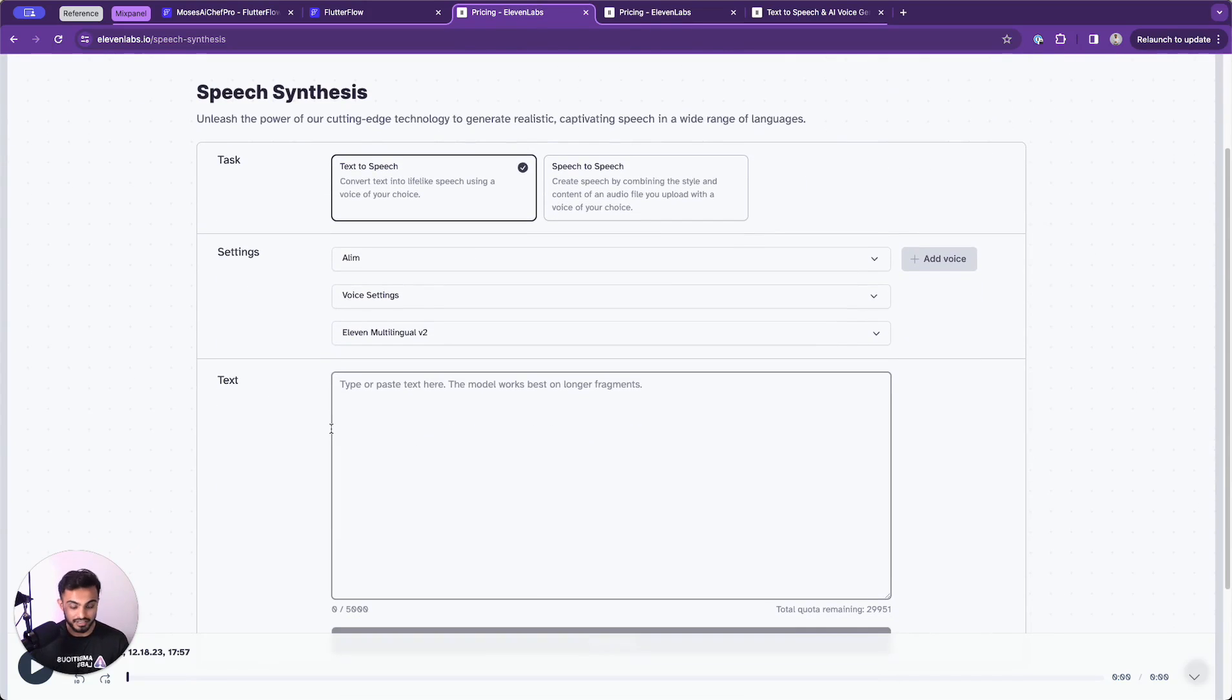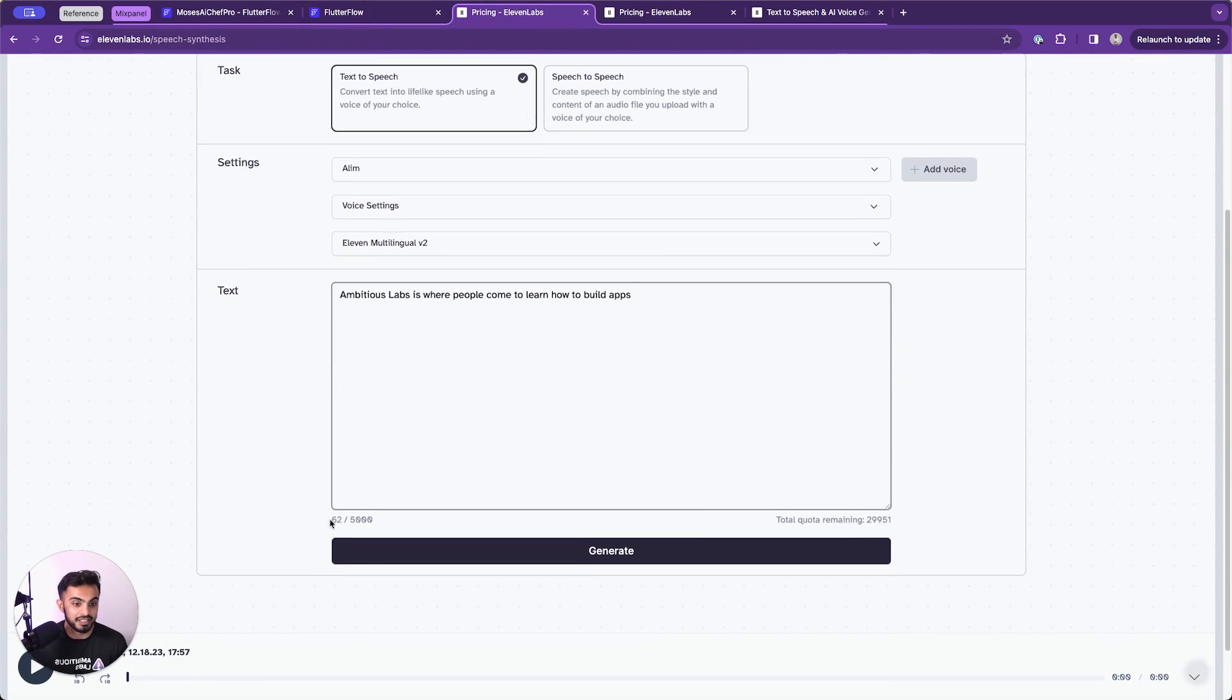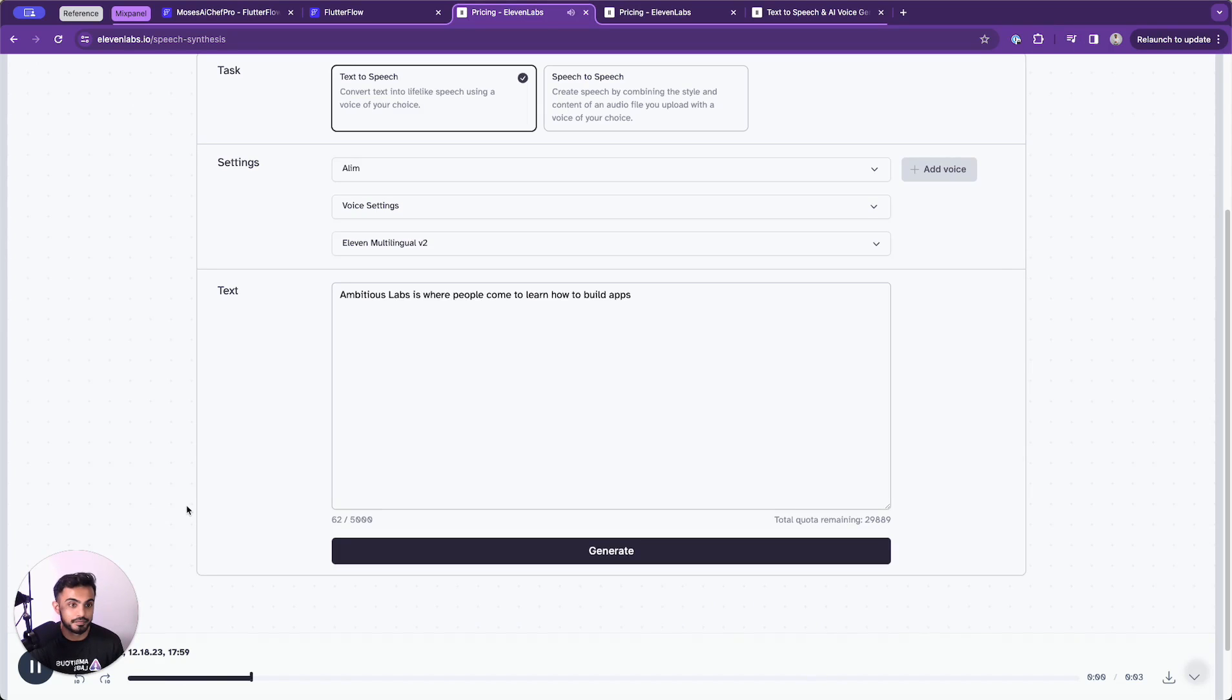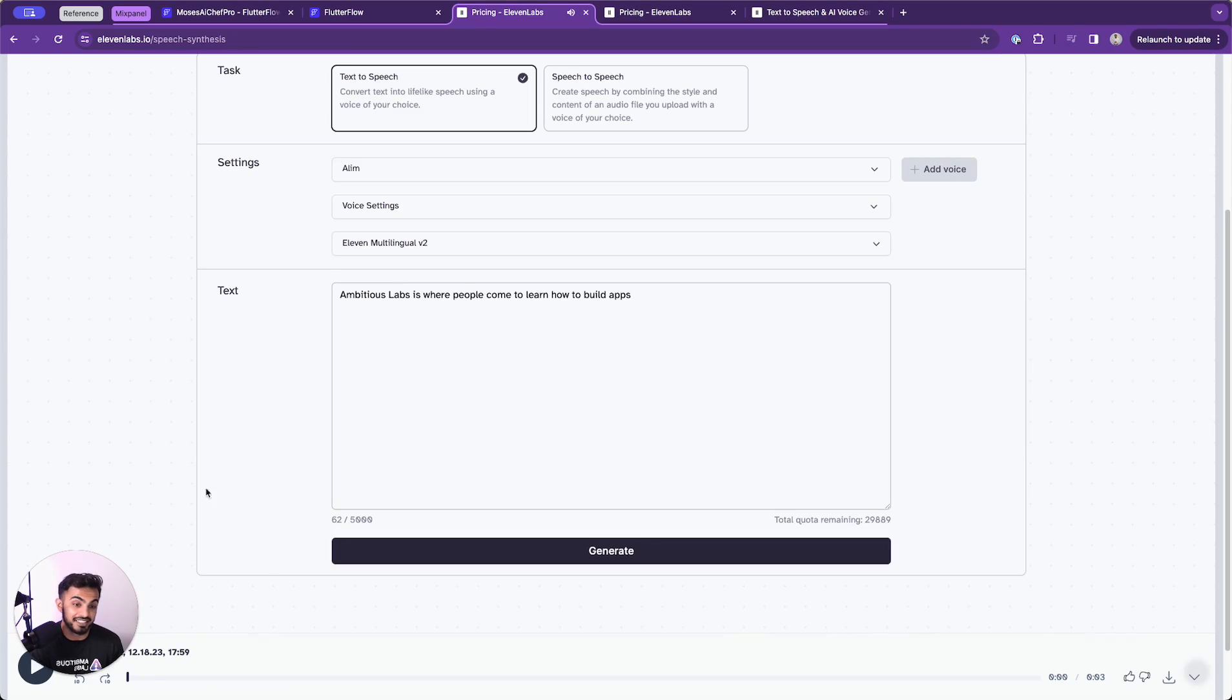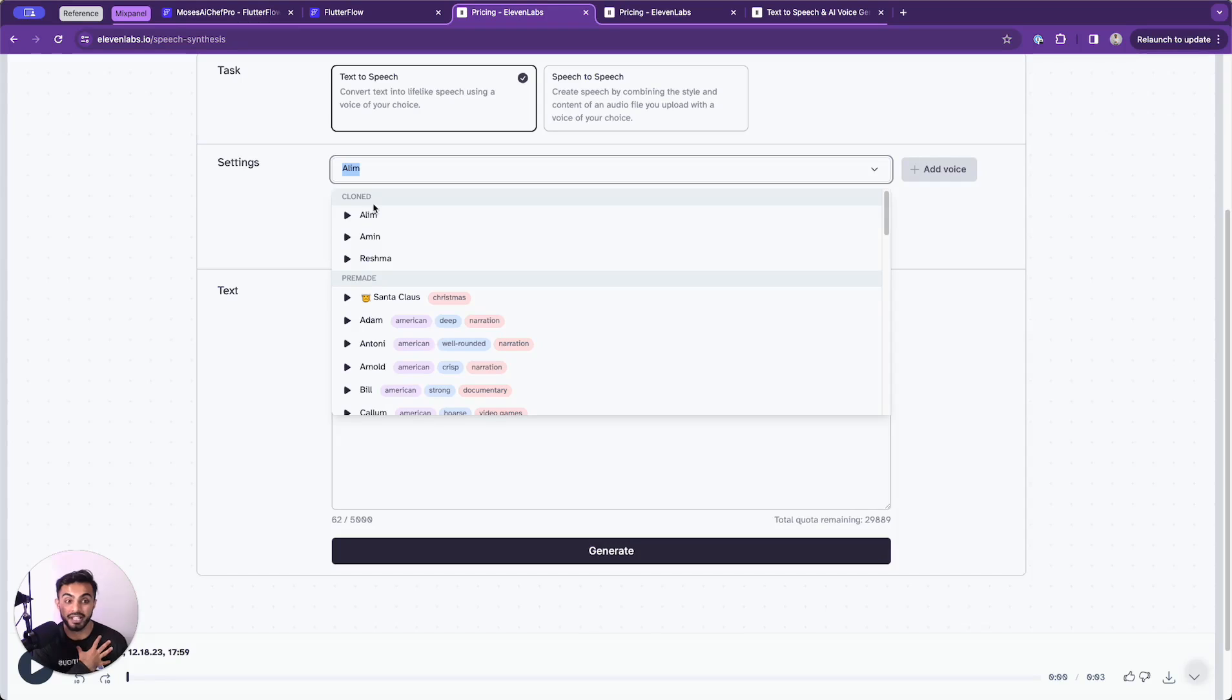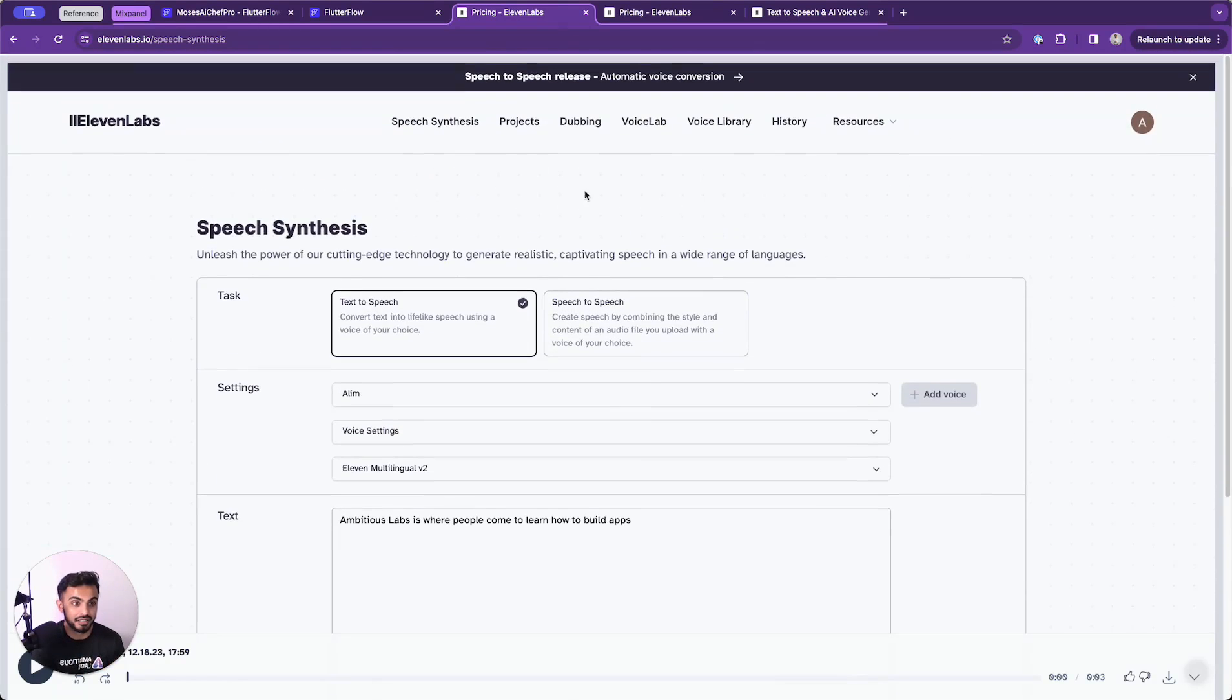So let's give this a shot by typing something like ambitious labs is where people come to learn how to build apps. And let's test this out. Ambitious labs is where people come to learn how to build apps. That sounded like me, didn't it? Well, it was because I actually trained 11 labs on my own voice and used a cloned voice. Let me show you how to do that.